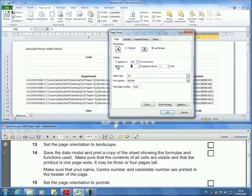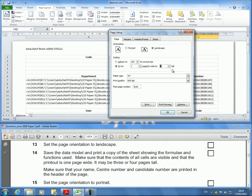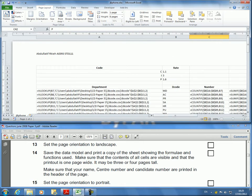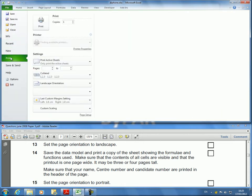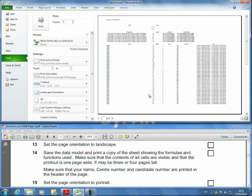In the Page Setup, I have something called Fit To, and I need it to be one page wide. It doesn't have to be one tall; it could be two, three, whatever. If you put more than what it is, it's not gonna extend it. Click OK.